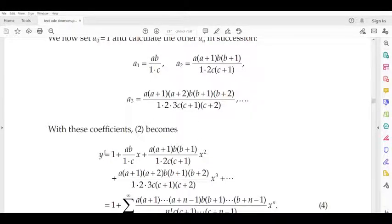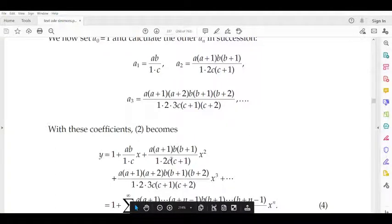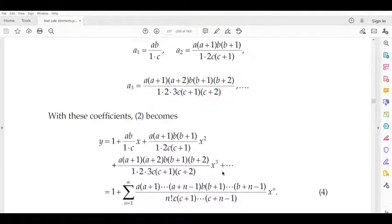Taking a₀ = 1, the solution is y = 1 + (ab)/(1·c)·x + a(a+1)b(b+1)/[1·2·c(c+1)]·x² + a(a+1)(a+2)b(b+1)(b+2)/[1·2·3·c(c+1)(c+2)]·x³ + etc.